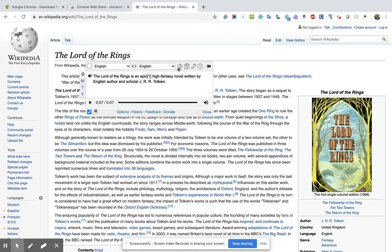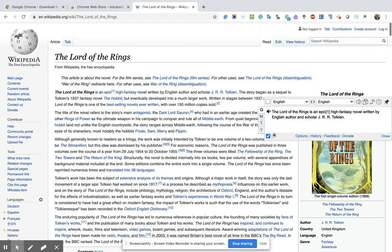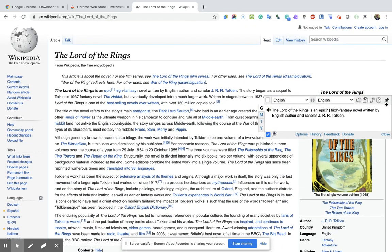Up here I can click this to make it read out loud. Here is the copy the translation button. I can make the font size larger if you're in the classroom and students in the back can't see it. There's also a help button, and I can pin this pop-up bubble so that it will stay on the screen until I decide to get rid of it.